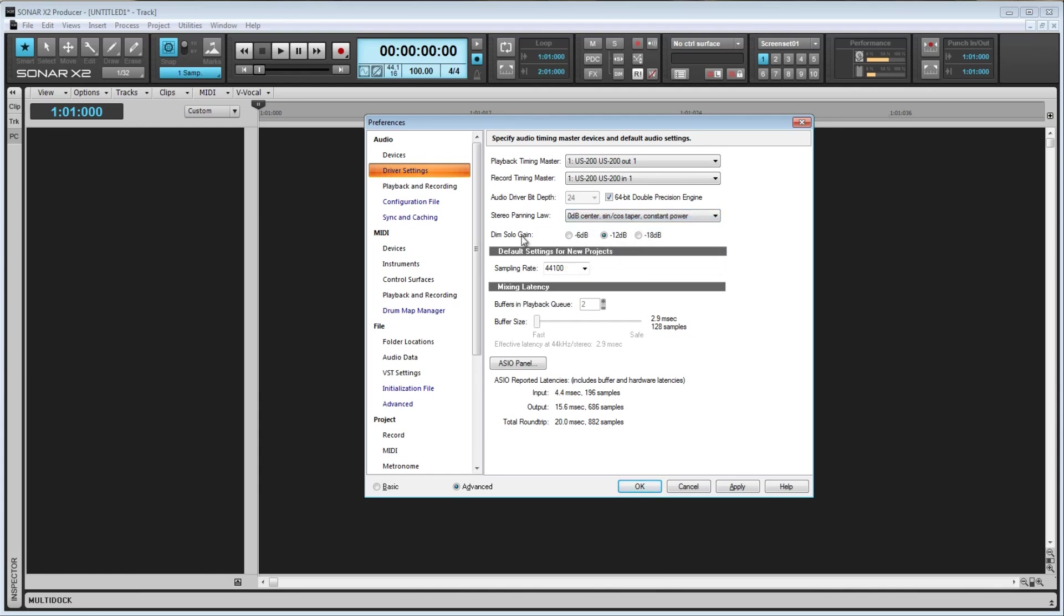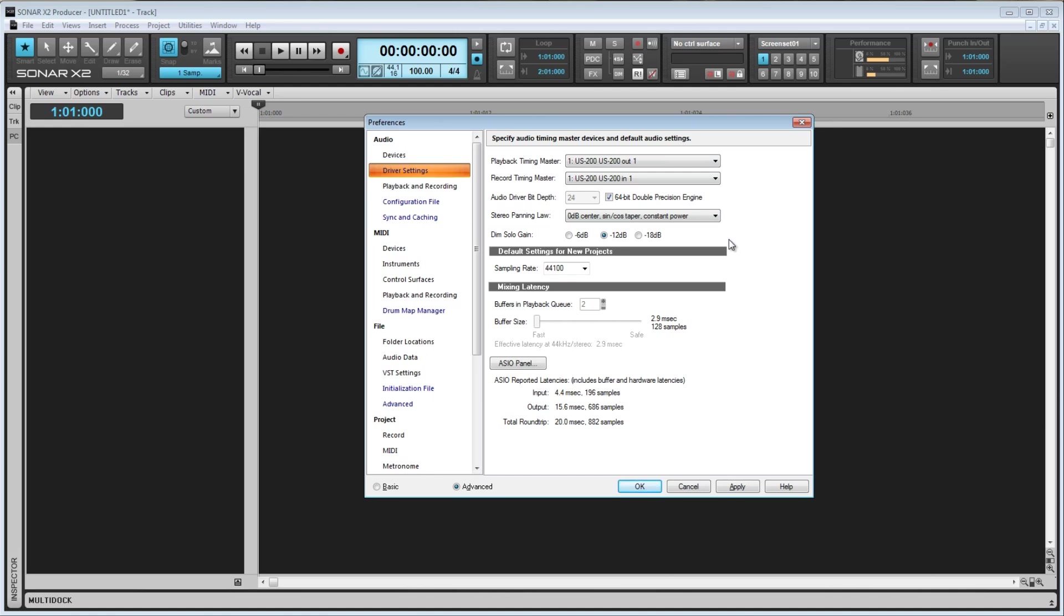Here we have Dim Solo Gain, with three options: negative 6 decibels, negative 12 decibels, and negative 18 decibels. If you notice, up here we have this button that says Dim. That Dim button activates Dim Solo Mode. Normally, when Dim Solo Mode is not activated and you solo a track, all other tracks will be completely muted. However, with Dim Solo Mode, all the other tracks will be dimmed by either negative 6, negative 12, or negative 18 decibels, allowing you to still hear them but causing the soloed track to stand out. This is useful if you still need to hear what's going on in the rest of the song but would like to focus on one or more tracks. Again, we'll look at some examples later. So what you select here will determine how many decibels Sonar dims those muted tracks.